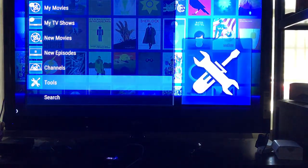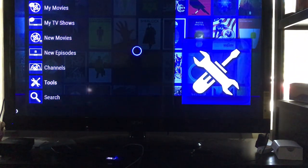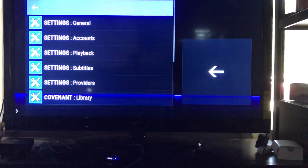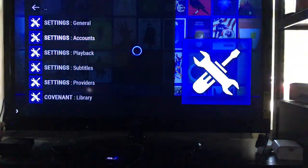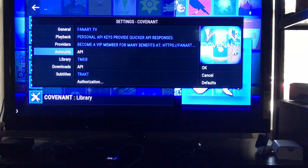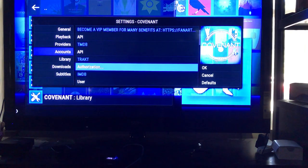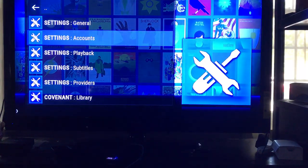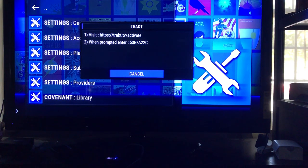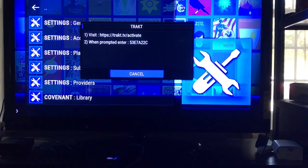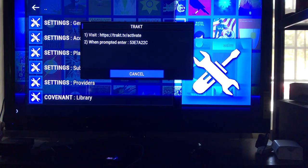Alright, so we're going to go back to Tools, just like we did before. I'm going to go to Accounts, go to the right, and click on Track Authorization. Remember, it's the same website — only thing that changes now is the actual code. The code is 5-3-E-7-A-2-2-C.